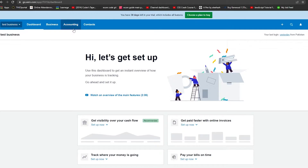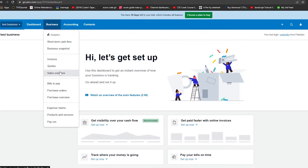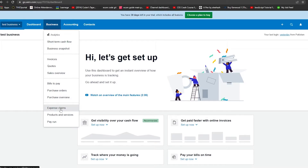At the top of the interface you have the Business section, Accounting section, and Contacts section. In the Business section you can see all your analytics, short-term cash flow, business snapshot, quotations, invoices, sales overview, bills due, purchase orders, purchase overview, expense claims, products and services, and pay run. This is very tailored towards small businesses, which often struggle with cash flow.